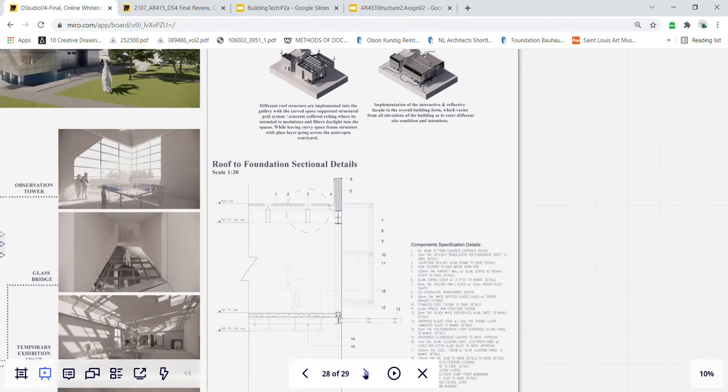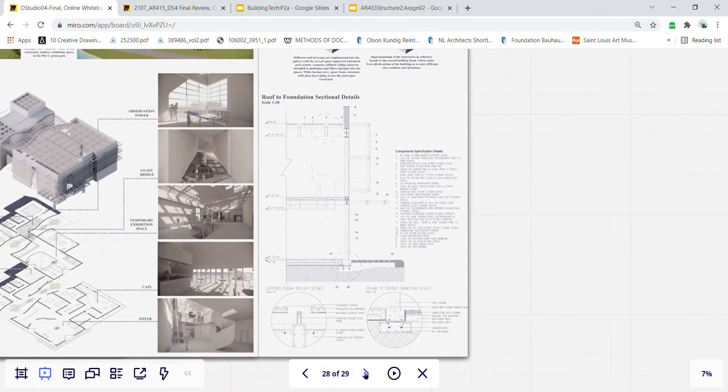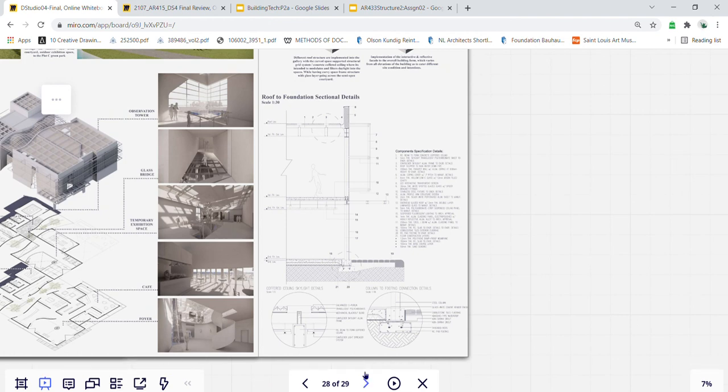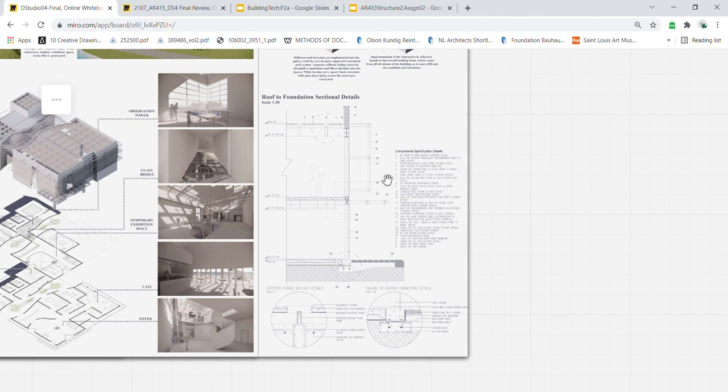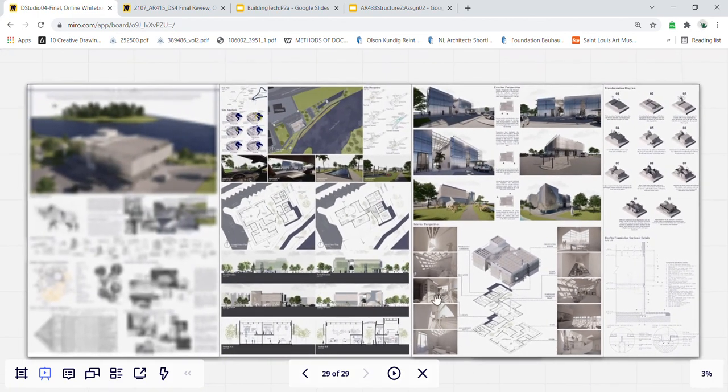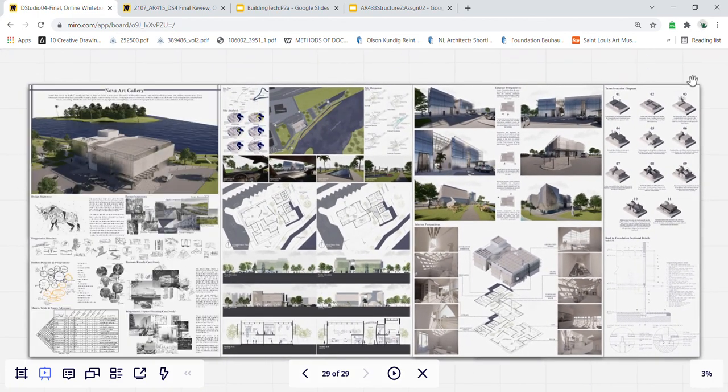Lastly, this drawing is the section details of my gallery, from roof to foundation, to showcase the overall construction connections, such as the concrete coffered ceiling, the aluminum cladded wall, the translucent ceiling panels, and floor finish and so on. And that would be it for my presentation. Thank you.